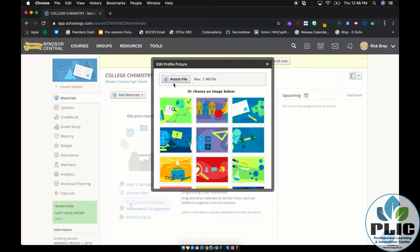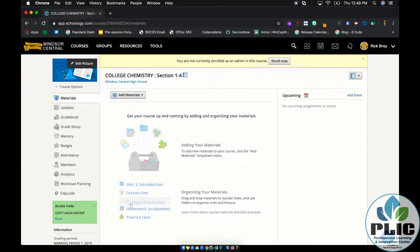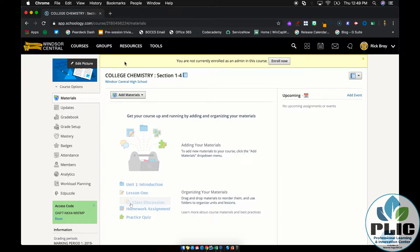In this case, maybe College Chemistry P4 for period 4. Take a screenshot of that and attach that as the profile picture, and it'll show up here. It's not perfect because it doesn't change the name, but no matter how your system is set up, that's going to work for you, and that is one way to organize it.